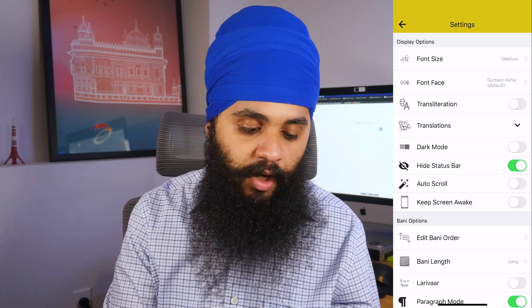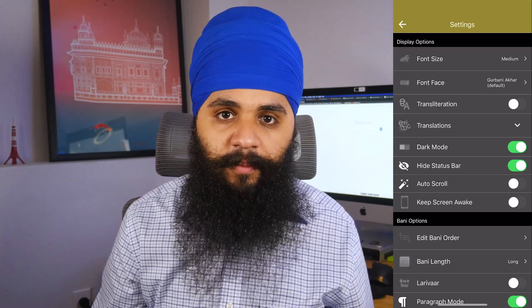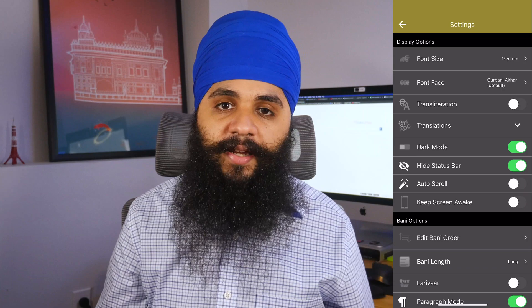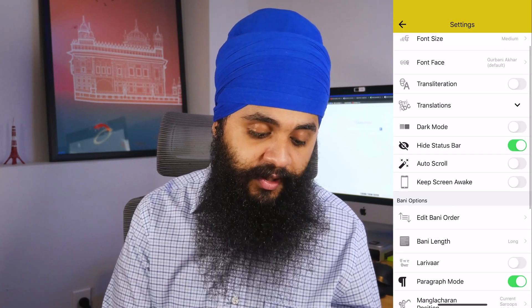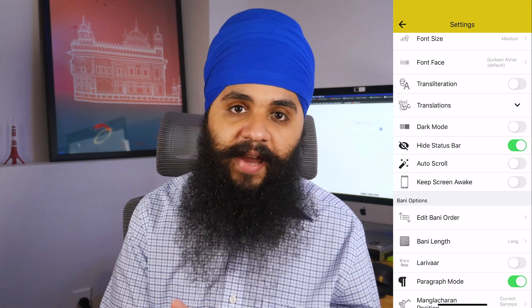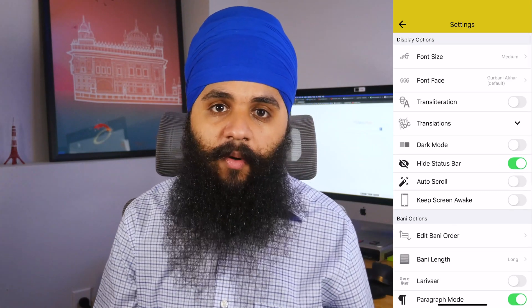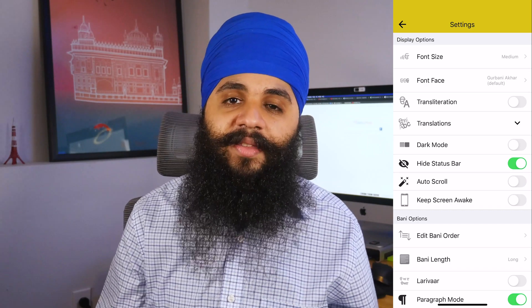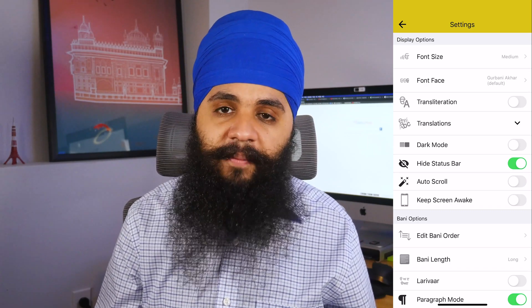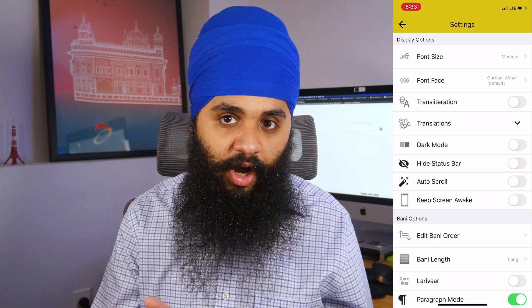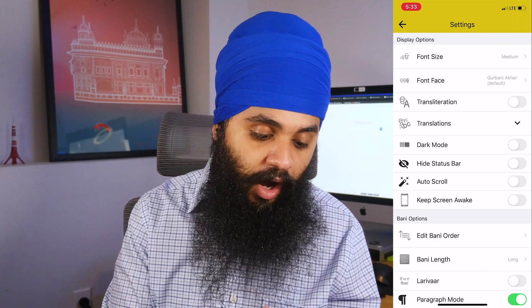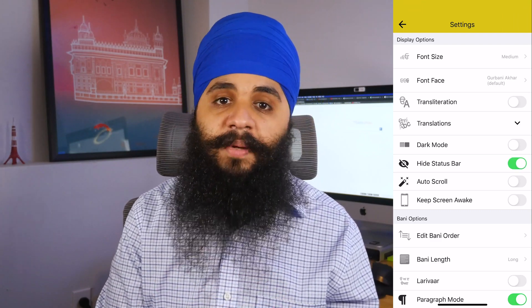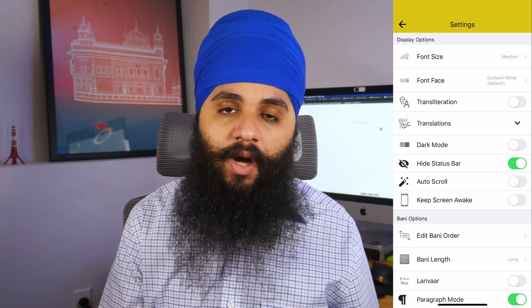The next option is for dark mode, which is personal preference — it's really helpful for nighttime, but I don't like it personally so I'm turning it off. The next option is hide status bar, which I do like. If you're reading Nitnem in the morning it can be tempting to look at the time, so hide status bar will turn off the time display. Turn it off and you'll see the time and battery at the top; turn it on and they disappear, helping you stay focused on the bani you're reading.